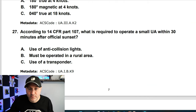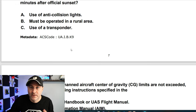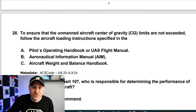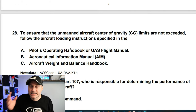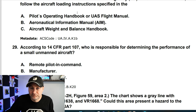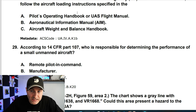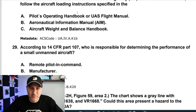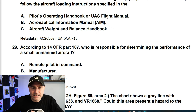According to 14 CFR Part 107, operating a small UA within 30 minutes after official sunset requires anti-collision lights visible for three miles. Make sure the unmanned aircraft's CG is not exceeded — check the flight manual, which you may have to create yourself if one doesn't exist.